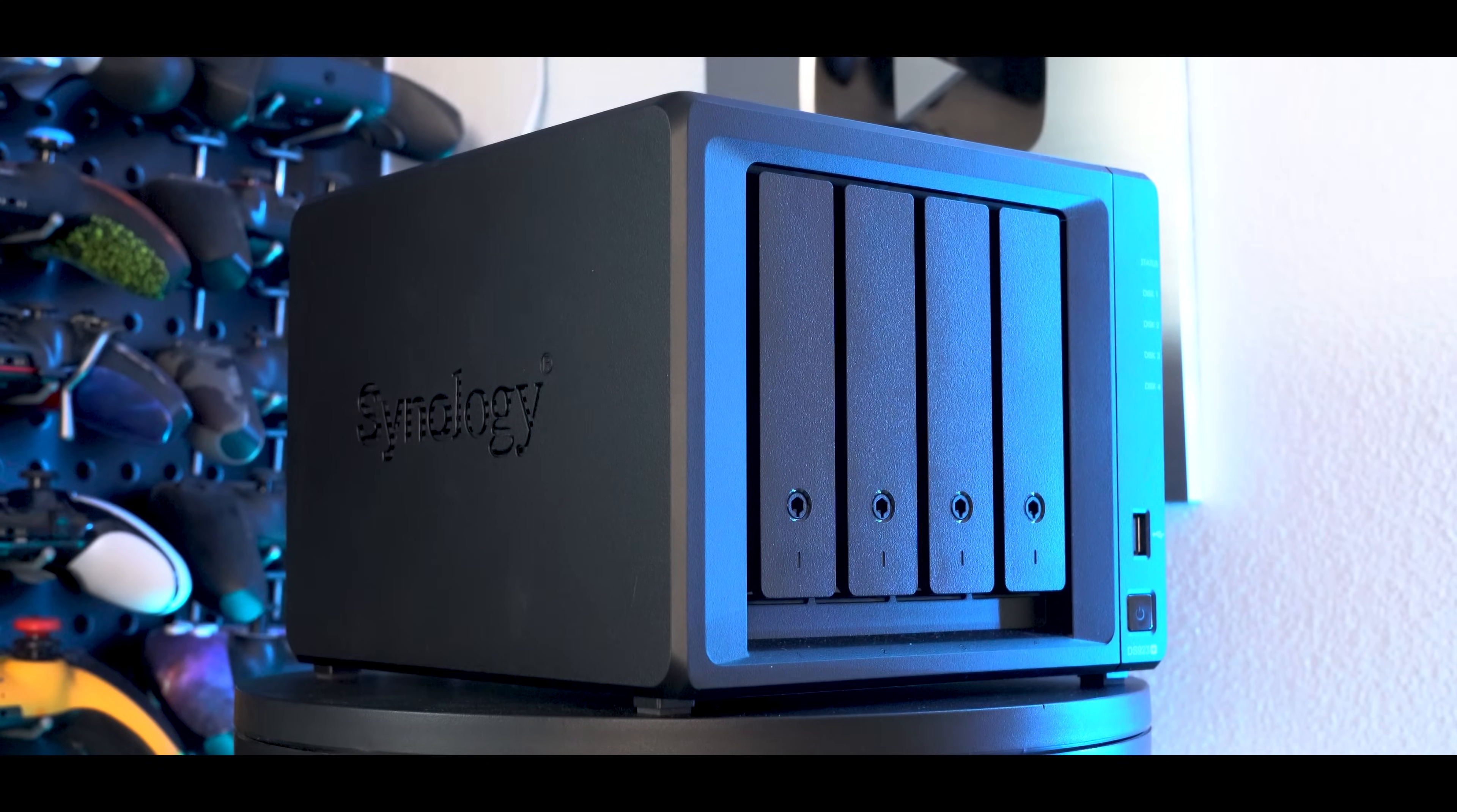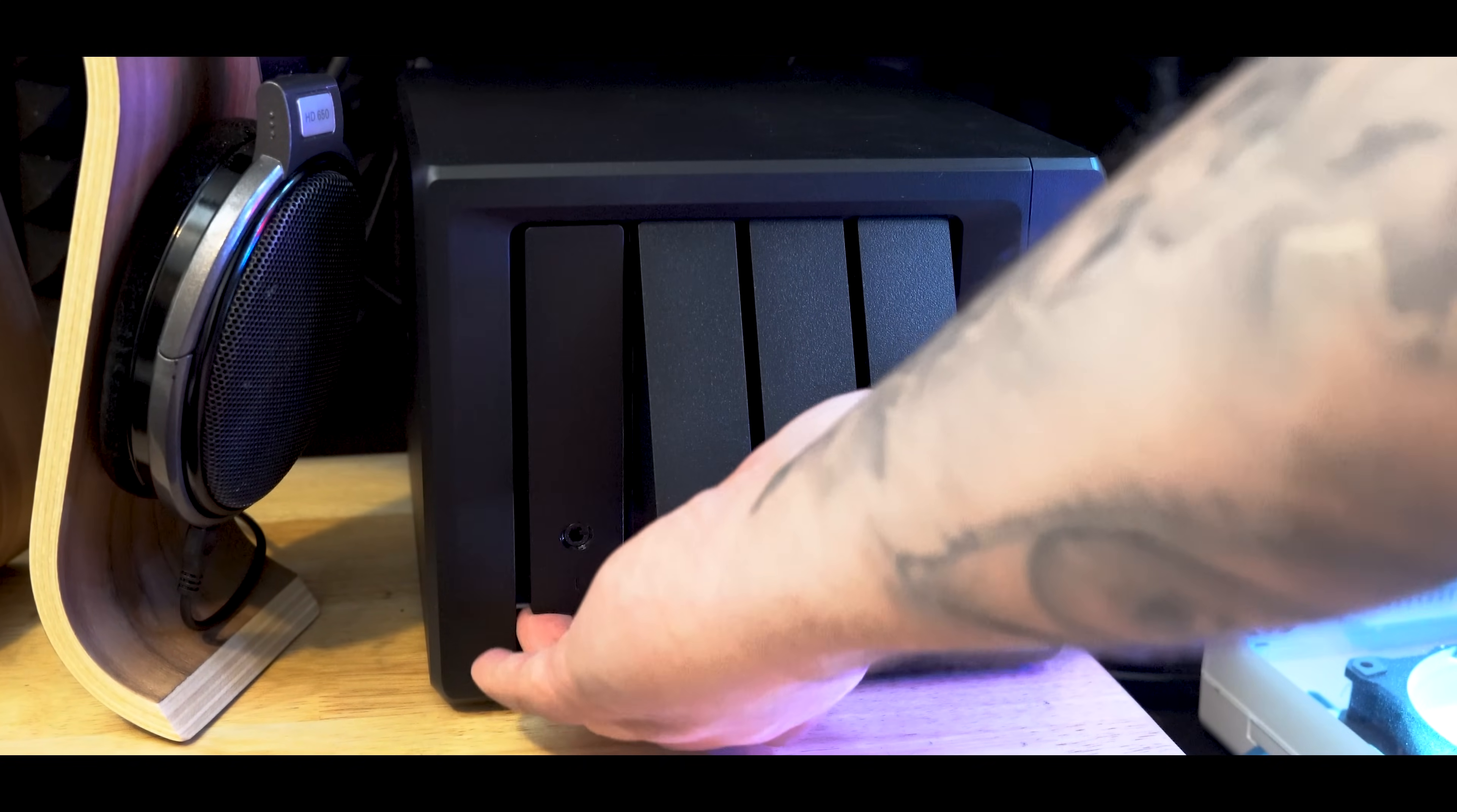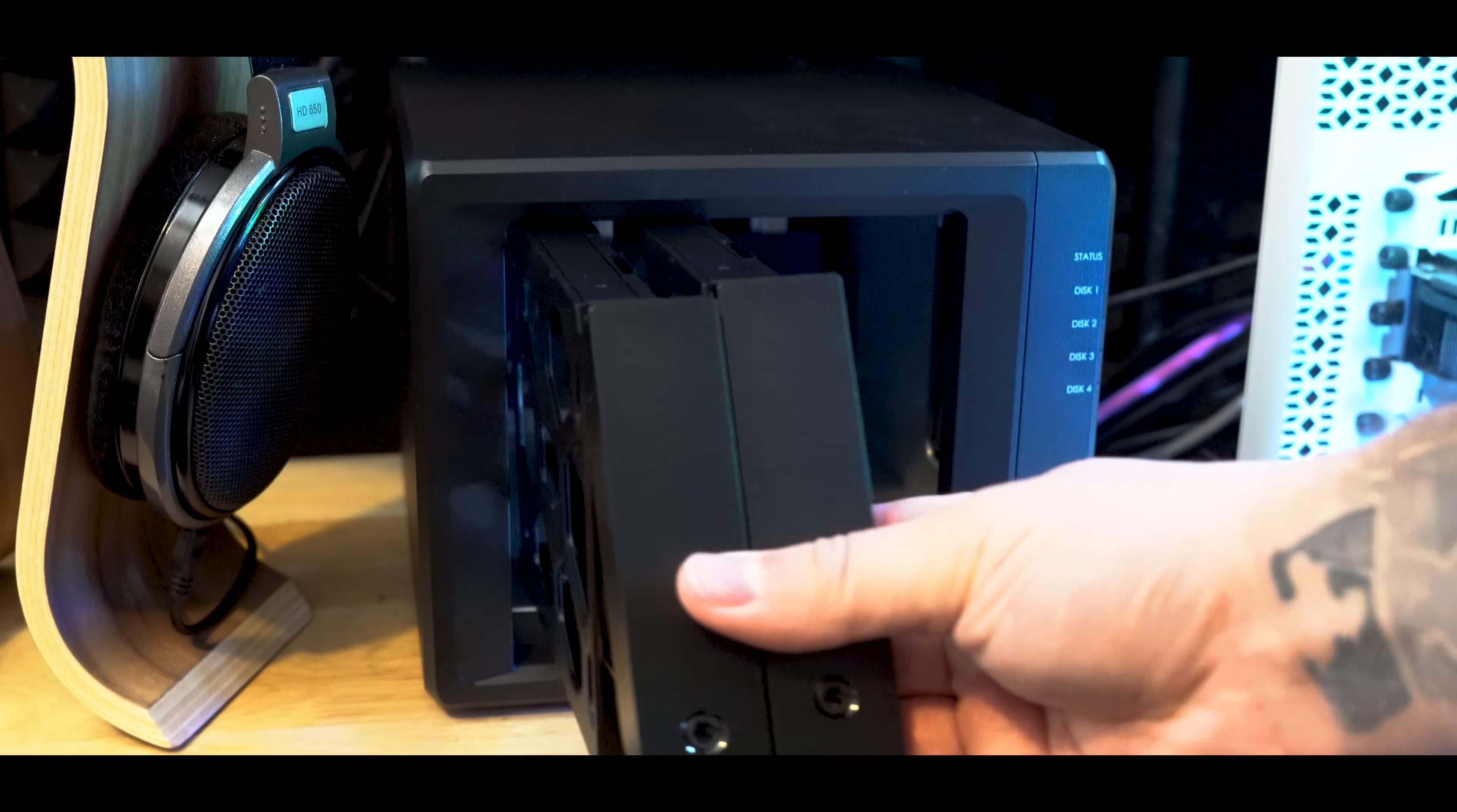This basically means that this box right here is a dedicated computer that has four hard drive bays, and this allows me to store all my project files and data in one secure location rather than using external hard drives or on the cloud with Google.